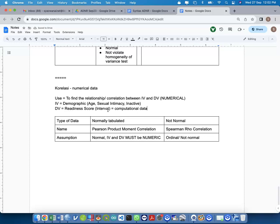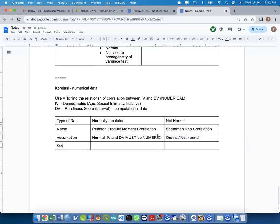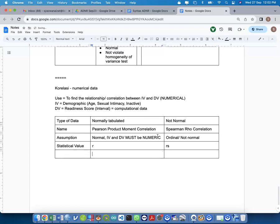Readiness score is an example of interval data — it is computational data. The original readiness score data comes from a questionnaire with yes/no answers, from which we calculate the sum. The statistical symbol for Pearson Product Moment Correlation is R, and for Spearman's it is Rs.